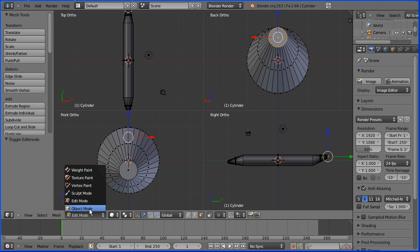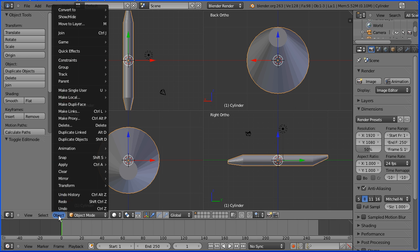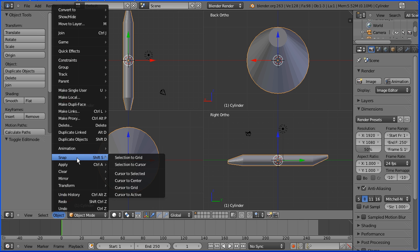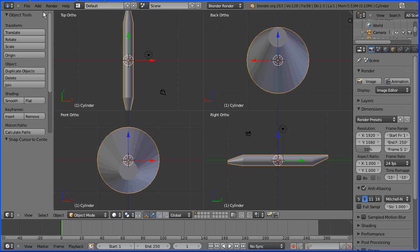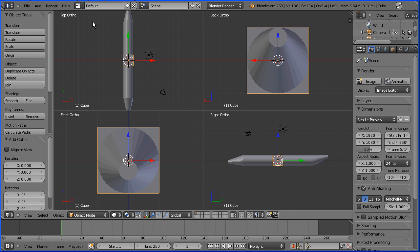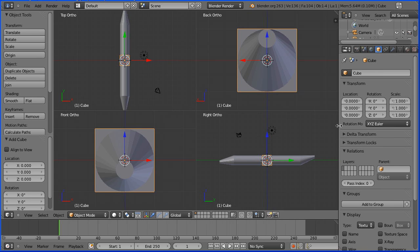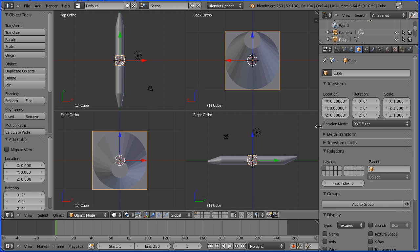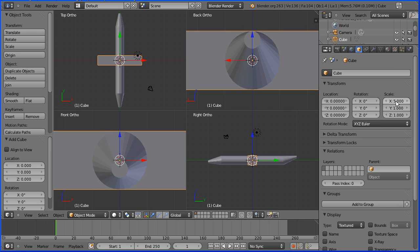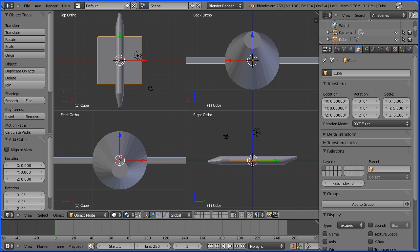I'm going to go into object mode and I'm going to add a cube to make into the wings. Make sure the 3D insertion cursor is in the center. In the object menu go to snap, cursor to center. Add mesh cube. Go to the object properties for the cube. I'm dragging on the edge of the window to make it wider. I'm setting the X scale to be 5, the Y scale to be 5, and the Z scale to be 0.1 and enter.